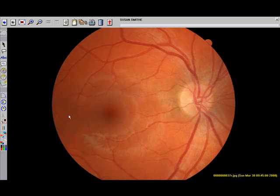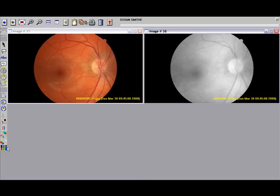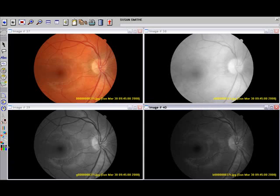If you wish to break the image into its three-way RGB components, press the RGB Separation button. This is very useful in determining which pathology resides in which layer of the retina.